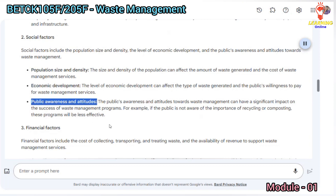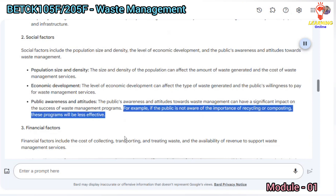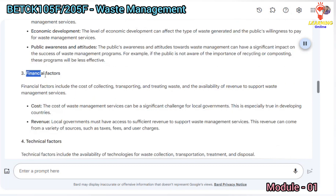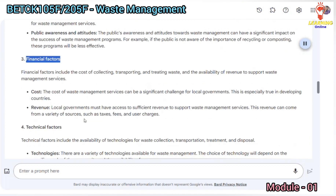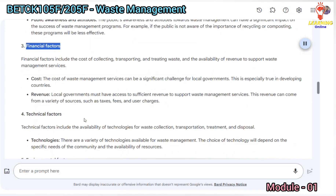The public's awareness and attitudes towards waste management can have a significant impact on the success of waste management programs. For example, if the public is not aware of the importance of recycling or composting, these programs will be less effective. Financial factors include the cost of collecting, transporting, and treating waste, and the availability of revenue to support waste management services.